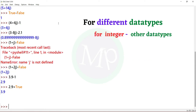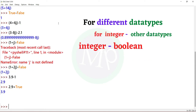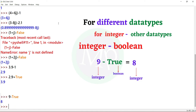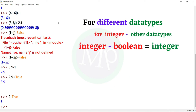For integer to other data types. Integer to boolean: example is 9 minus true. Output is 8. Here 9 is integer and true is boolean — true value is 1. So 9 minus 1 is 8. The output is integer. When boolean and integer are in subtraction, the result is integer.